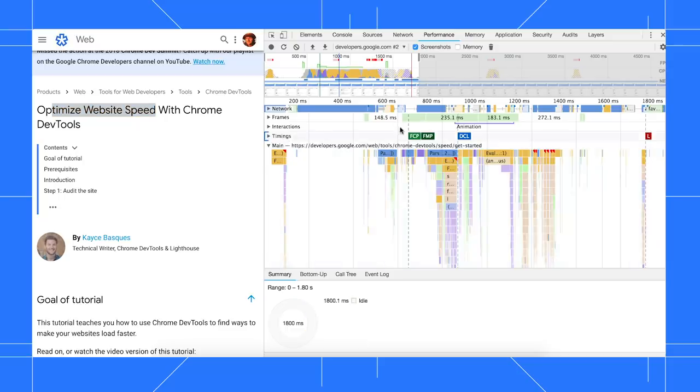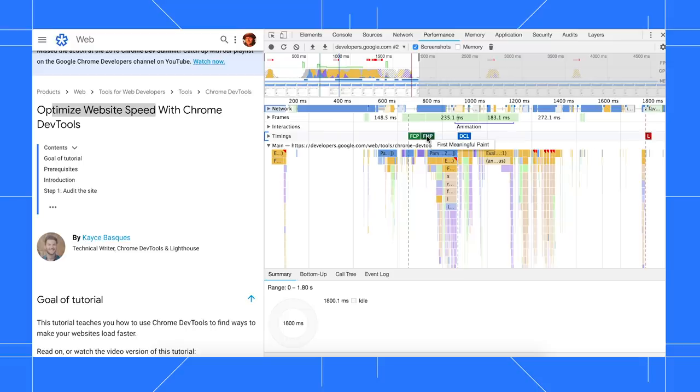FCP represents first contentful paint, which is when the browser rendered the first bit of content from the DOM. FMP is first meaningful paint, which approximates when meaningful content is visible.